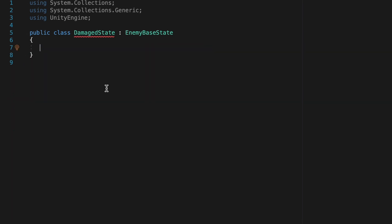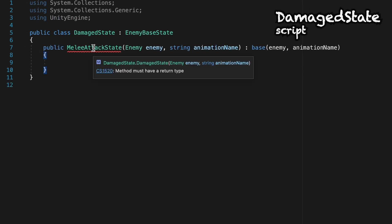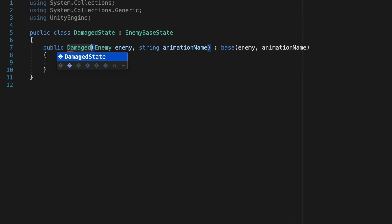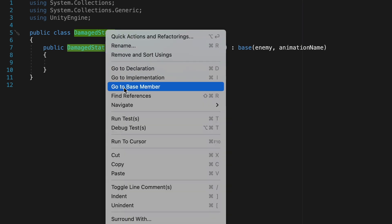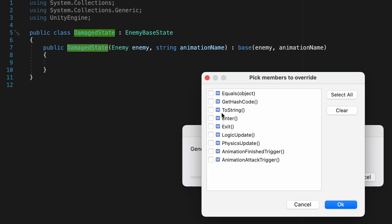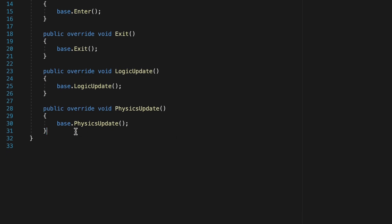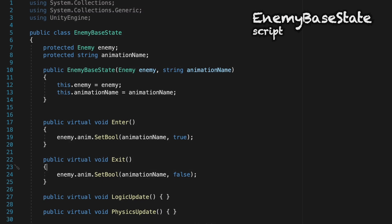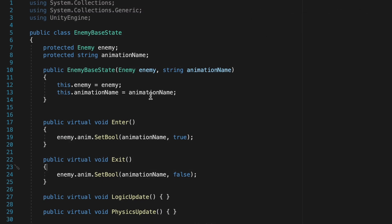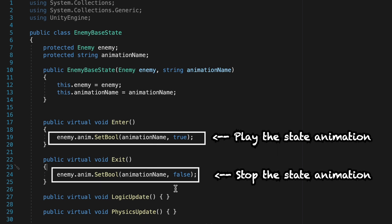At this point, I'm just going to pop into another one of our states and borrow the constructor. All we need to do is change the name so that it matches the name of this script. If you right-click on the name of the script, we can go to Quick Actions and generate our overrides. For the moment, I'll pick everything from Enter down, and I like to have my animation ones down at the bottom, so I'll just paste those down there. We don't have to worry too much about our animation, as we already set our animation bool to play and stop in our EnemyBaseState.